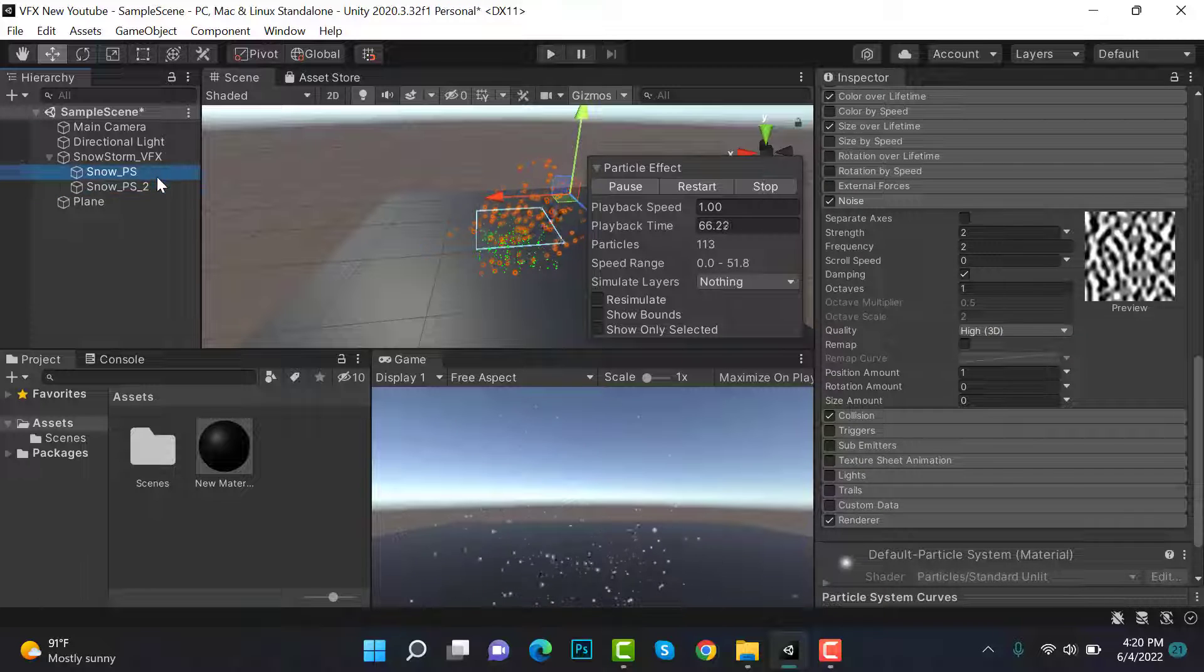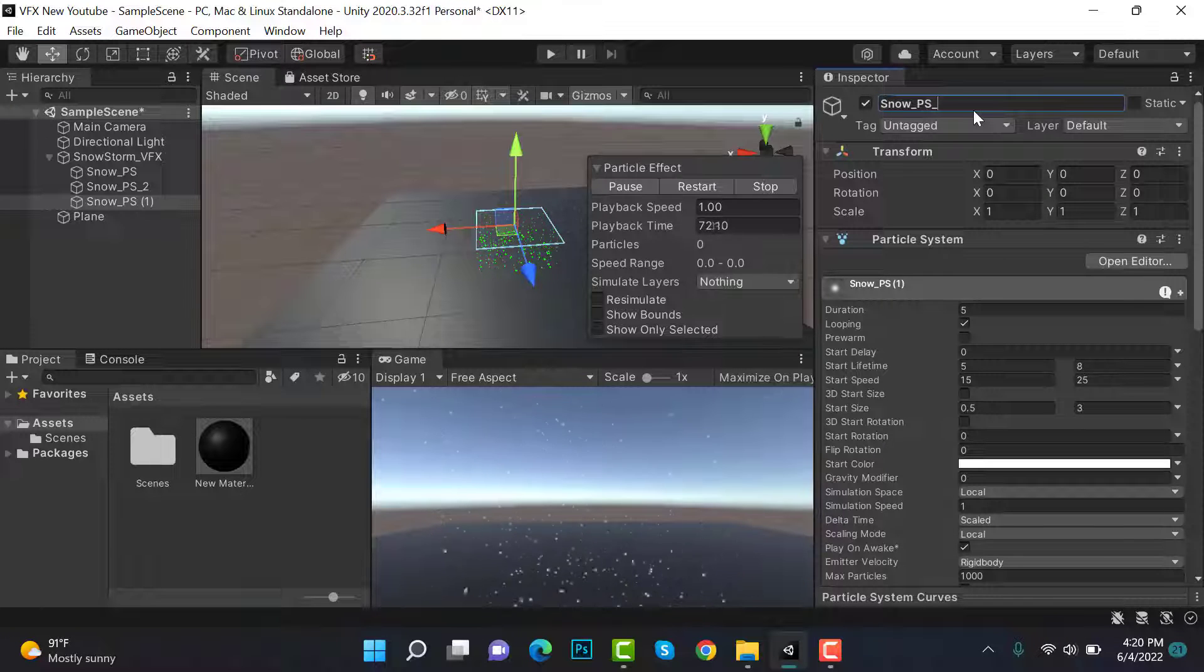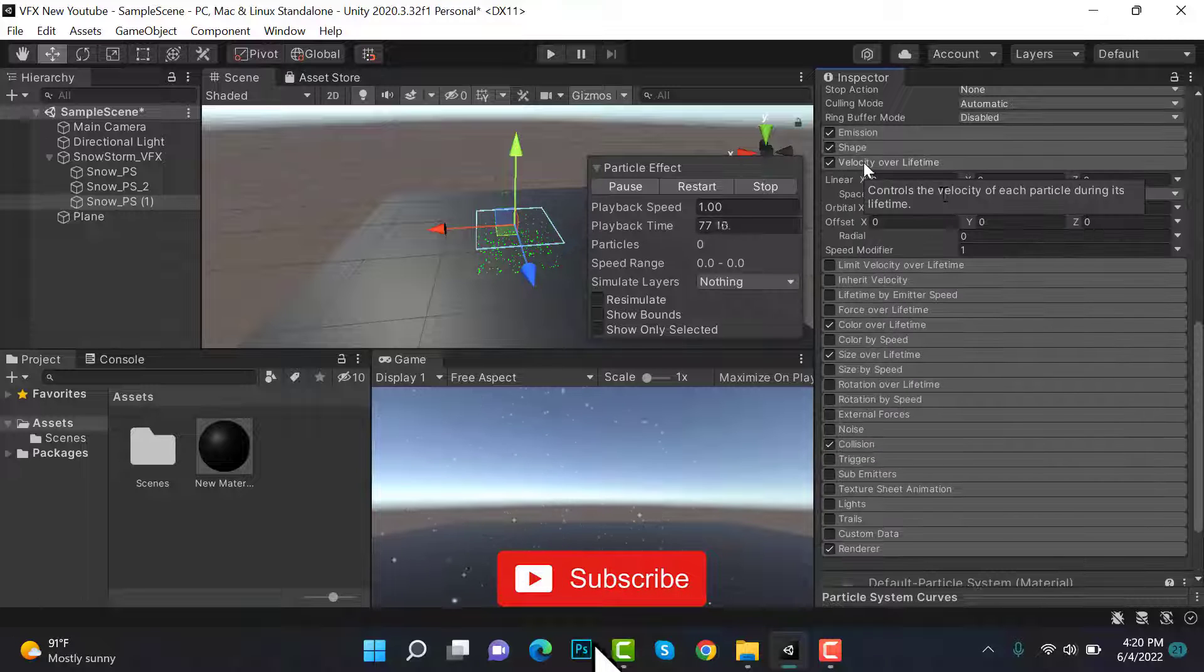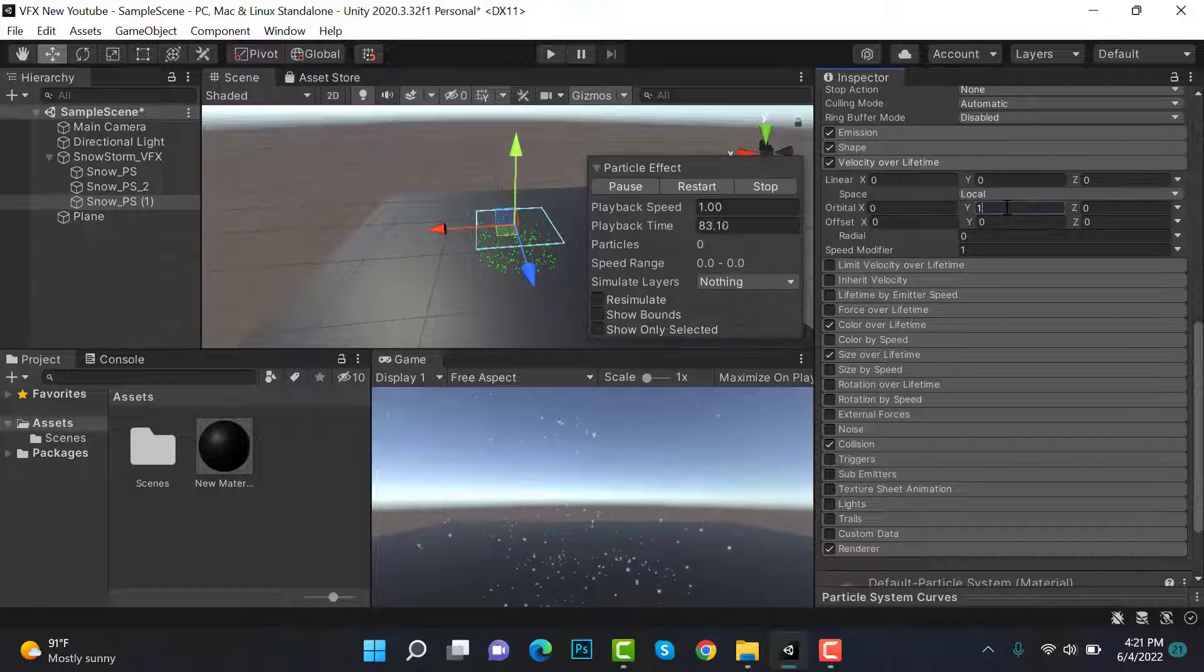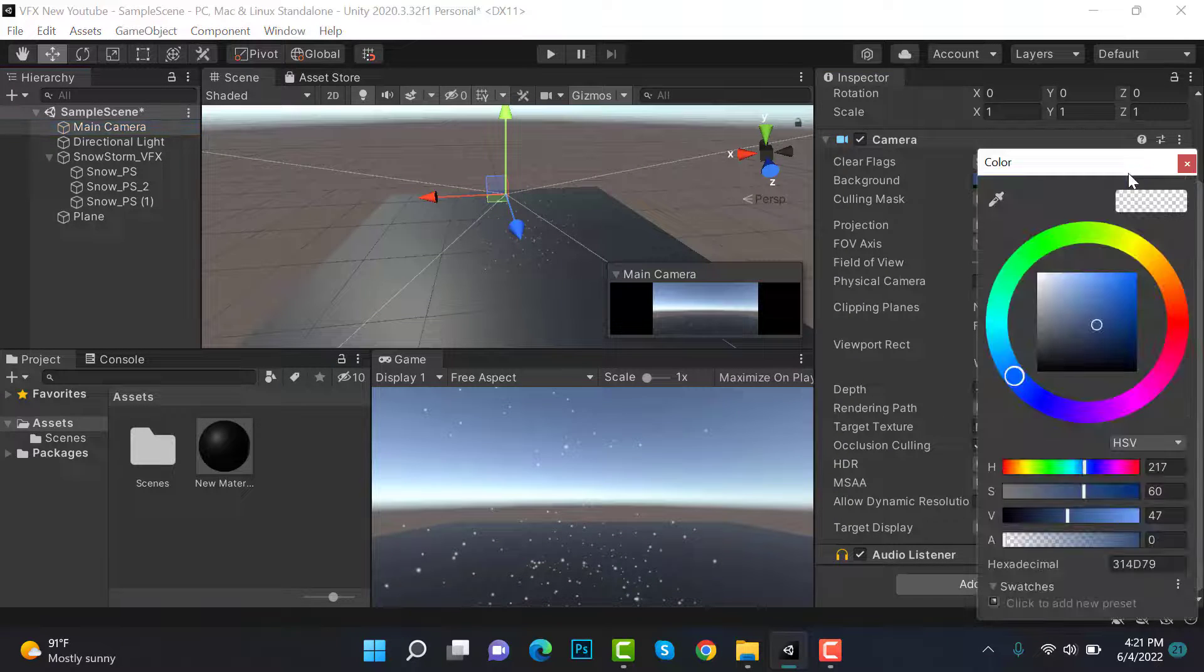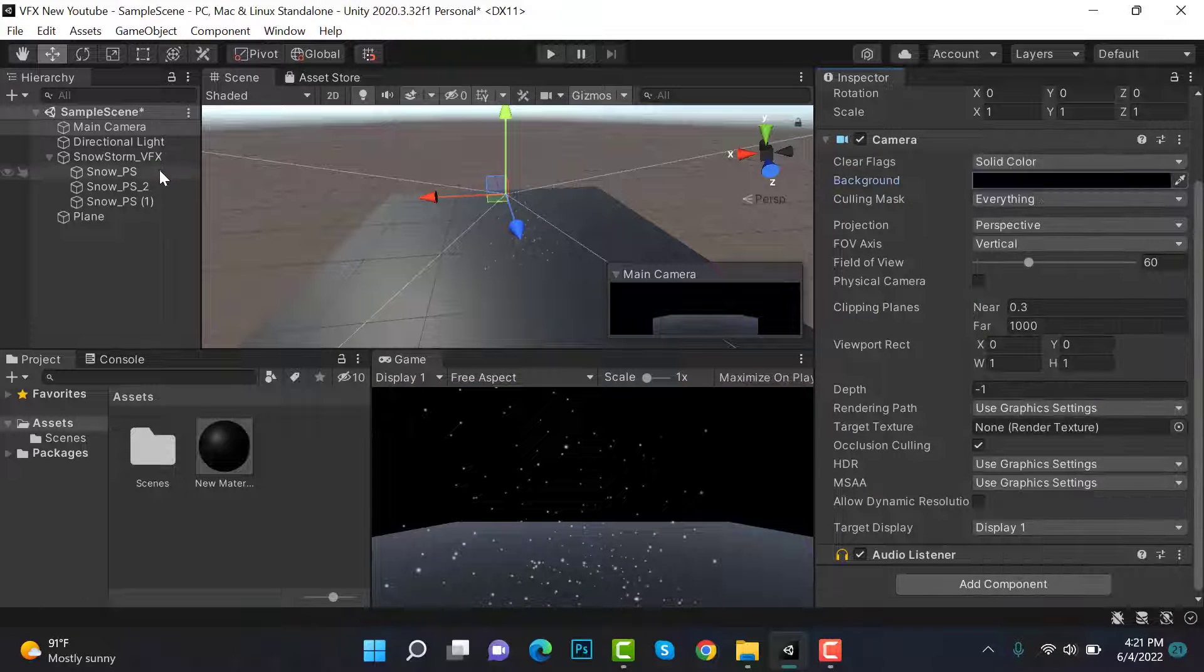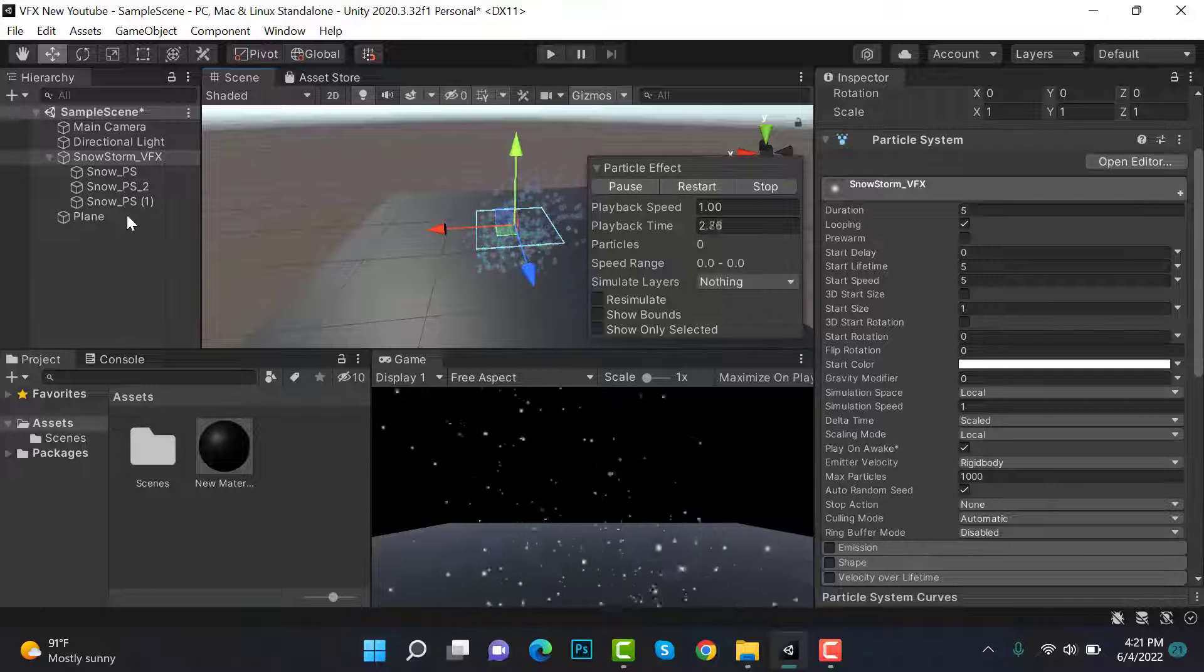Now we will duplicate snow 1 again and we'll rename it to snow_particle_3. We will check velocity over lifetime and we'll set the orbital Y value to 1. That's it.